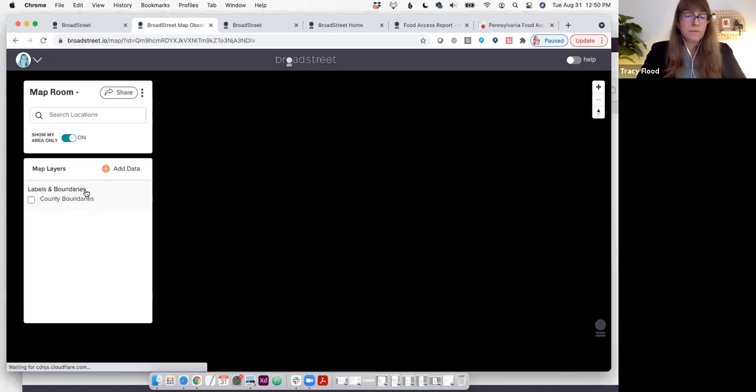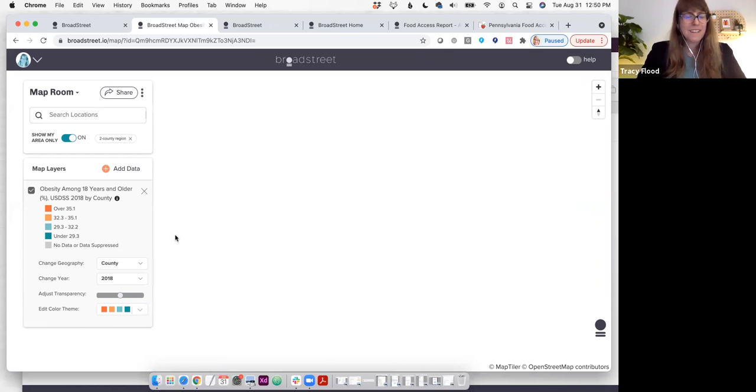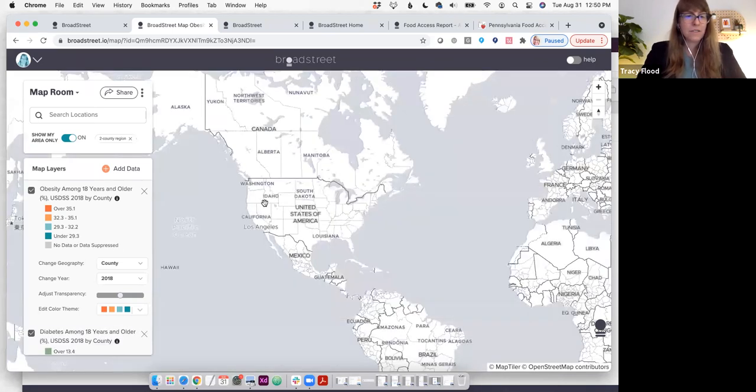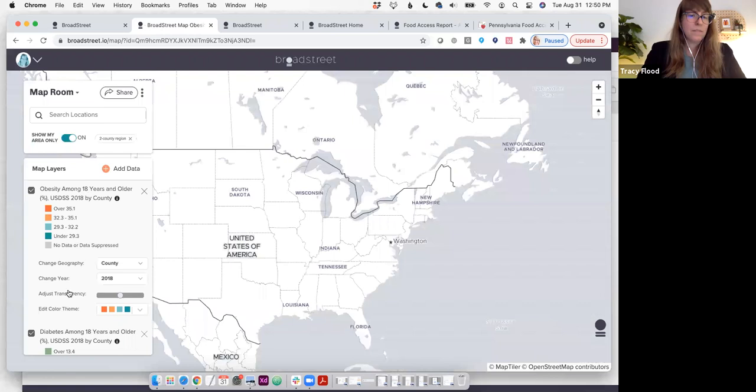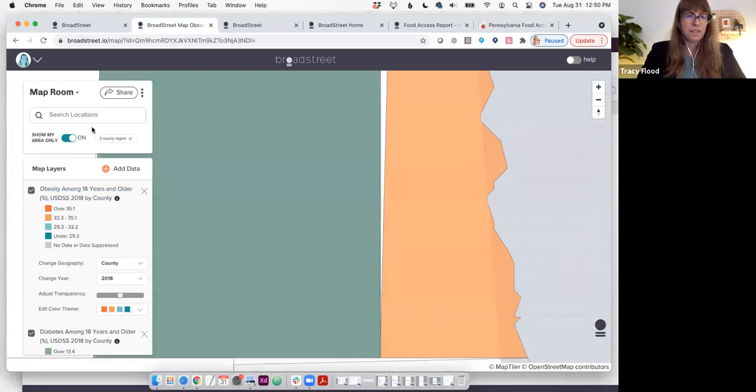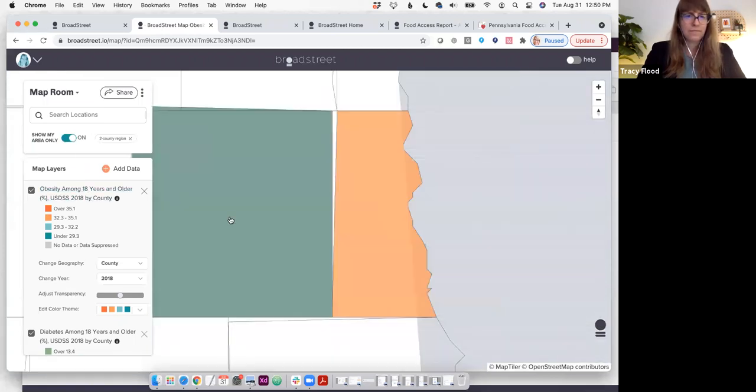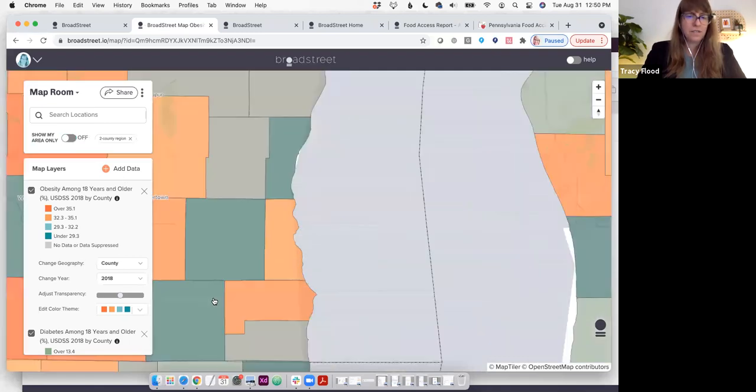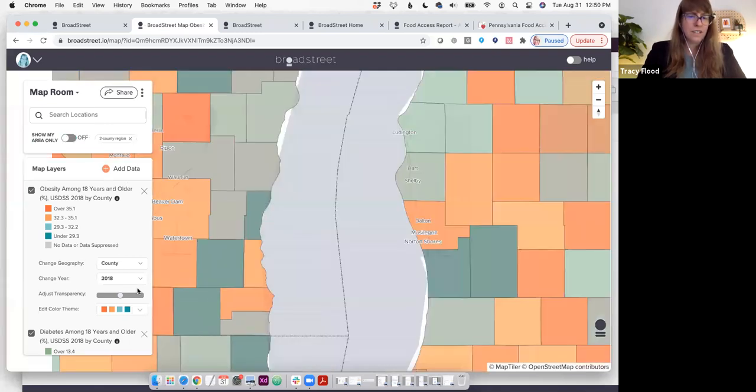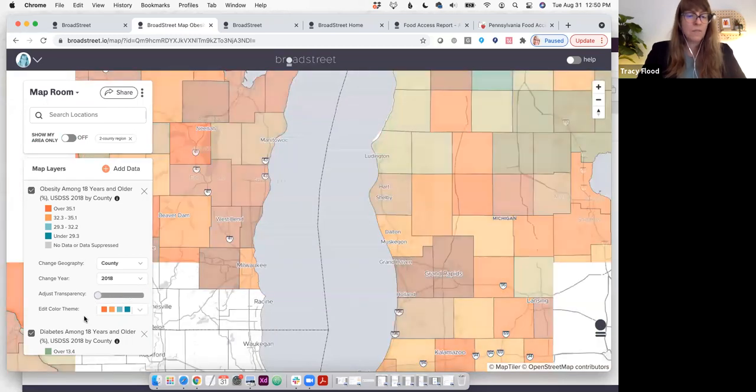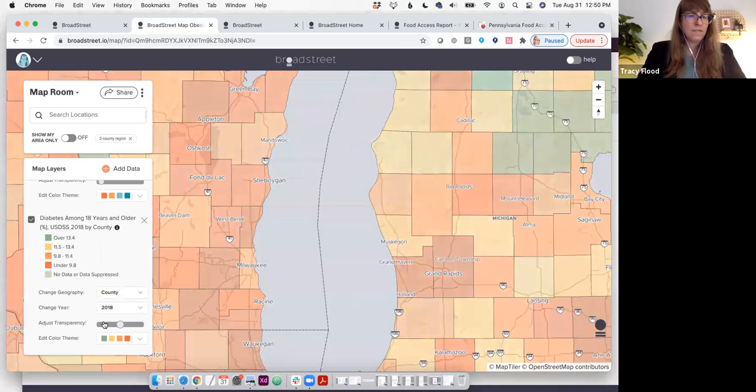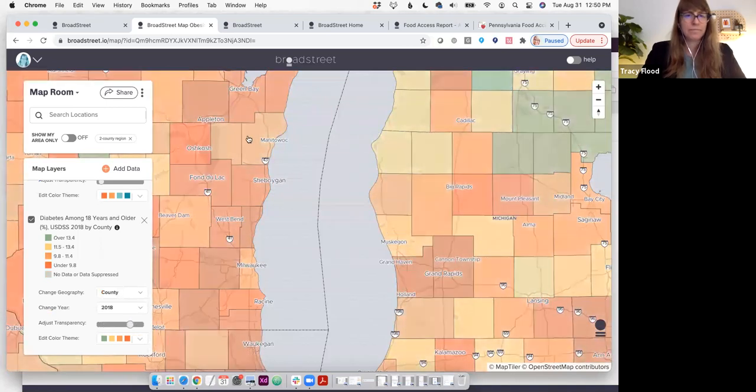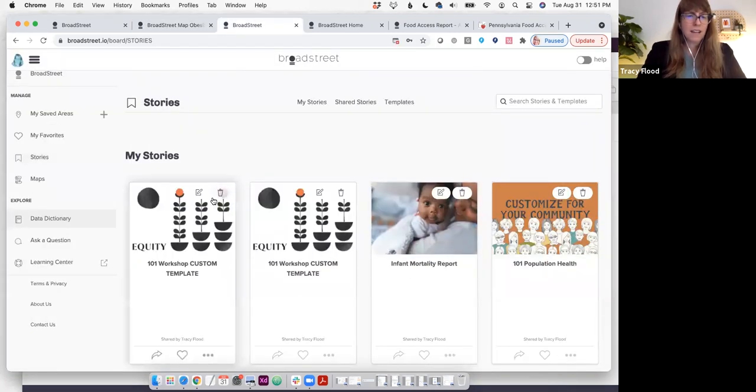So now we have been redirected from the published stories and now we're in the Broad Street map room, and the map will show obesity and diabetes rates for this particular location. If I were to turn off this show my area only, it'll then show it for the rest of the United States. I can also adjust the transparency for the indicator of obesity or for the indicator of diabetes.